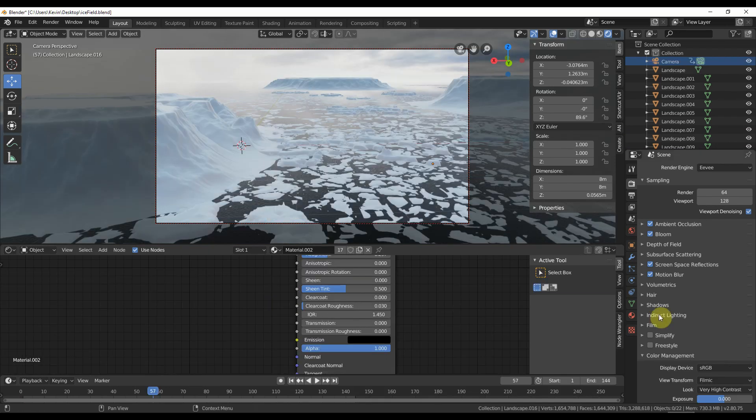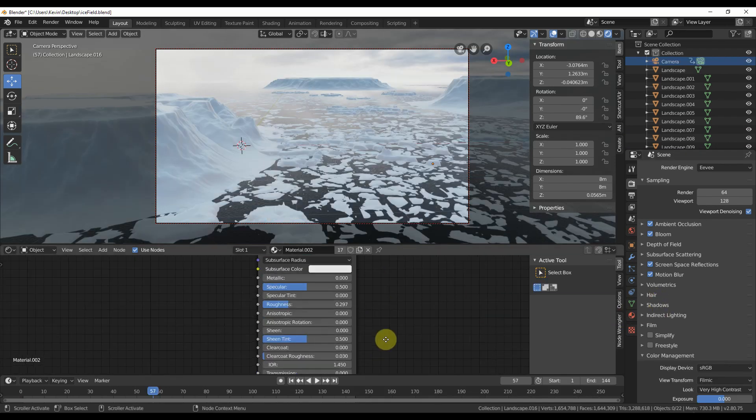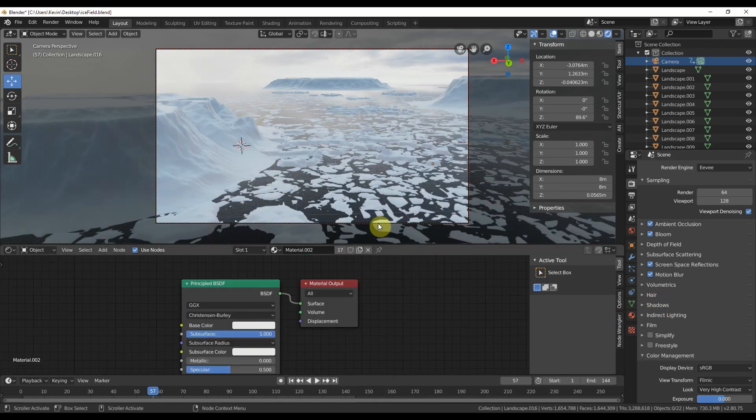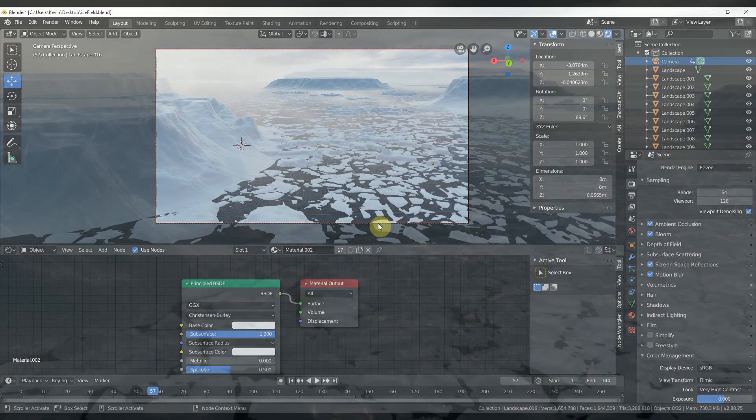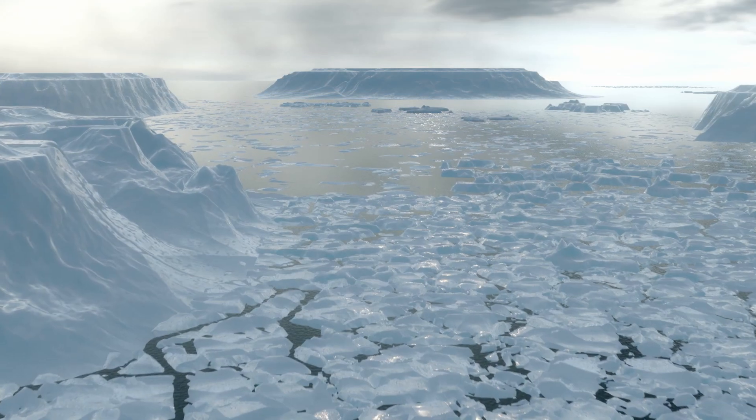Give an icy material to the icebergs and use subsurface scattering if you want it to have that cool blueness to it. Animate your camera and render it out.